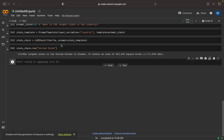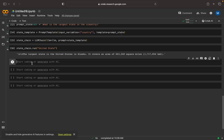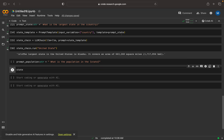It says Alaska is the largest state. Now we need to find the population in that particular state. So for that we can repeat the same pattern — I can create a prompt_population string of type string, where I mention: what is the population in the state? Here state is the input variable.